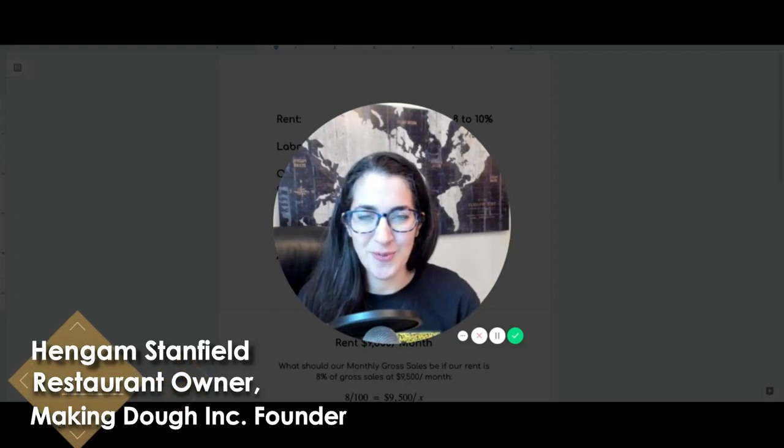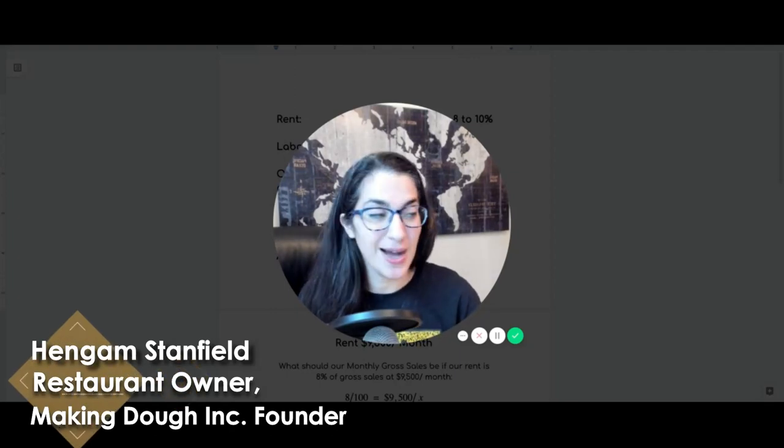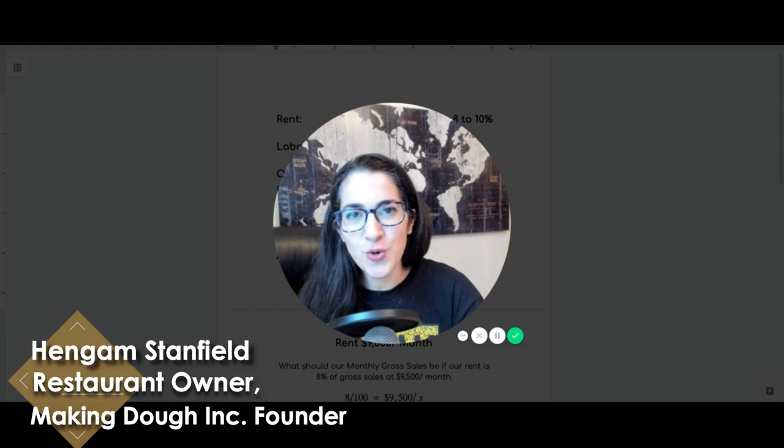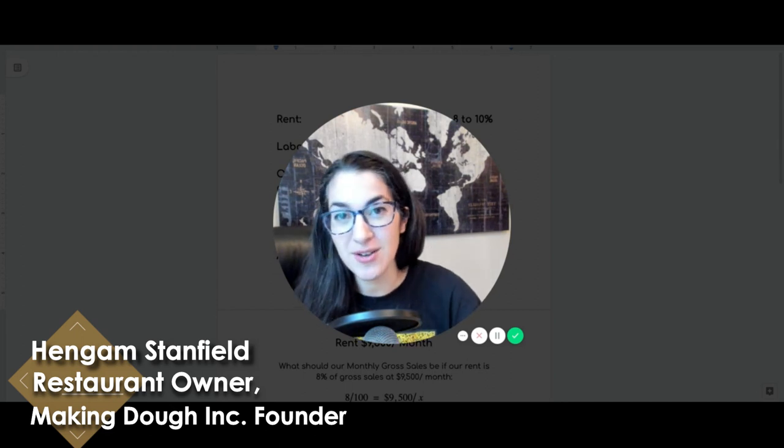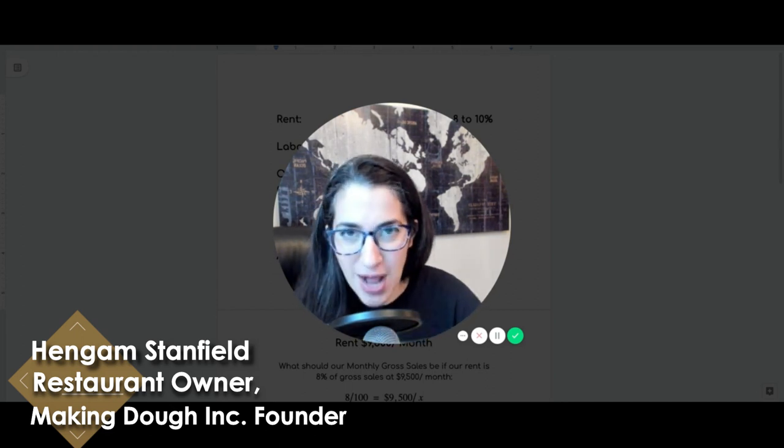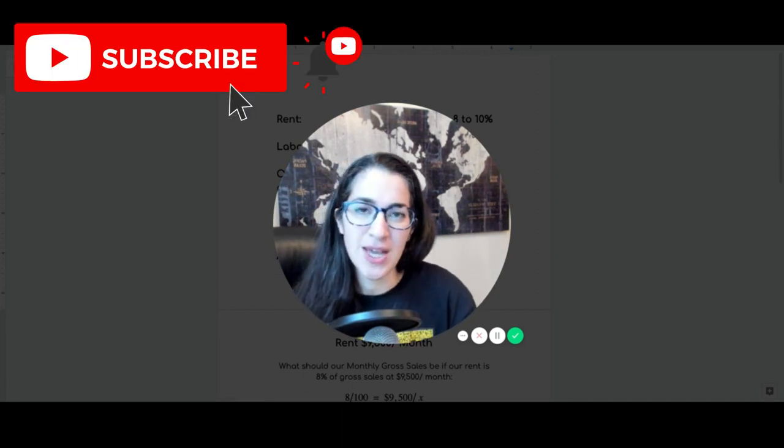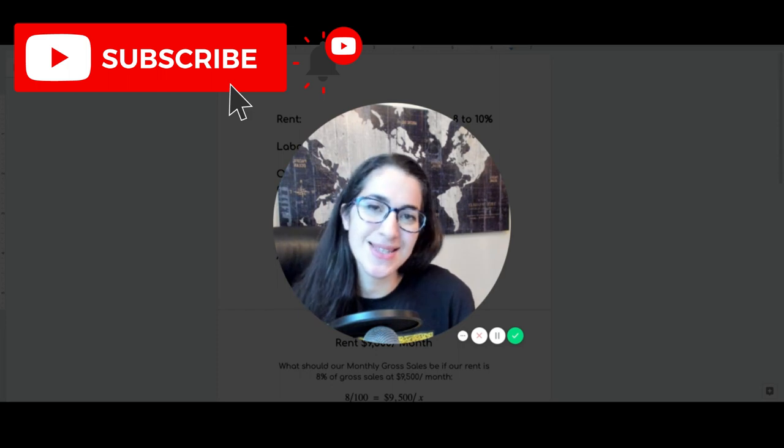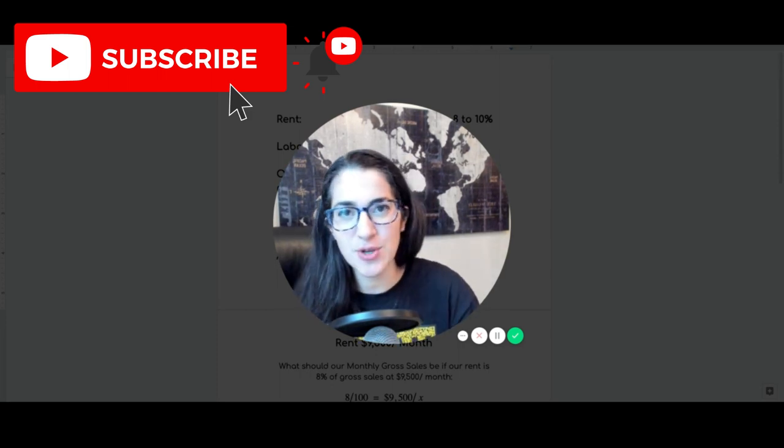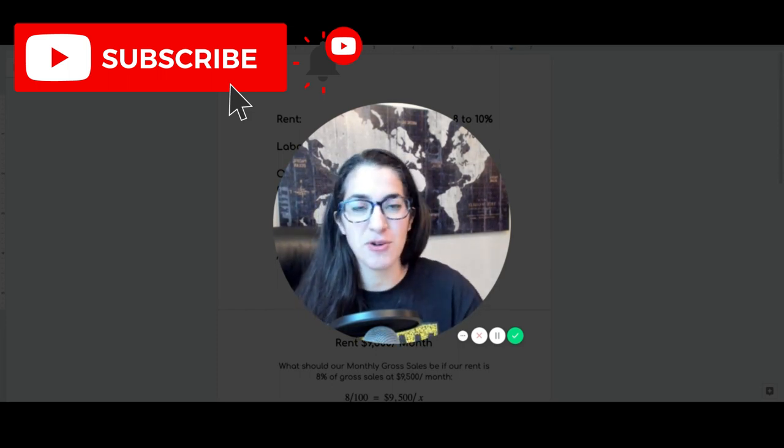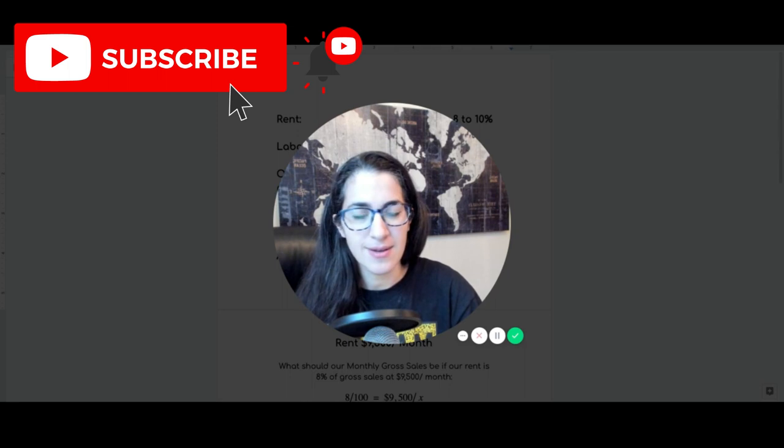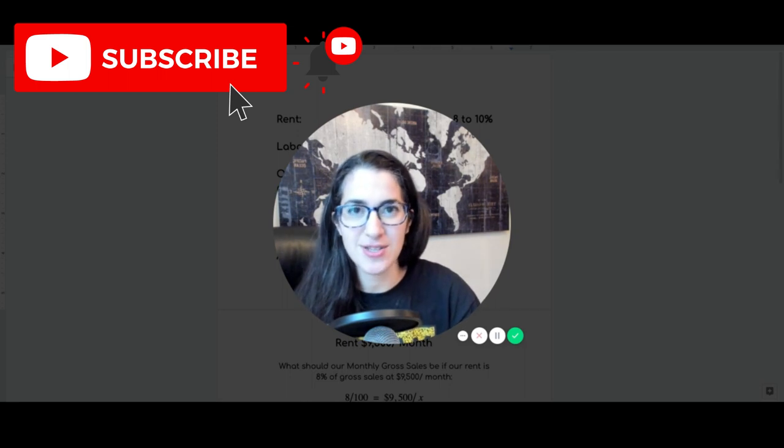Hey friend, welcome to another episode of Making Dough's Show, where we are obsessed with helping you grow your sales and not only that, run a profitable restaurant that does not run you. In today's episode, we're going to talk about your break-even point in your restaurant.